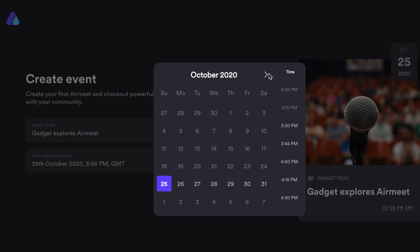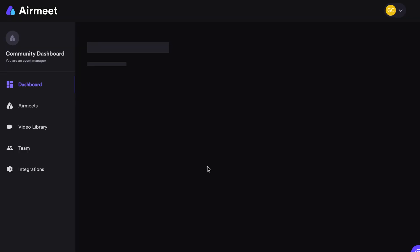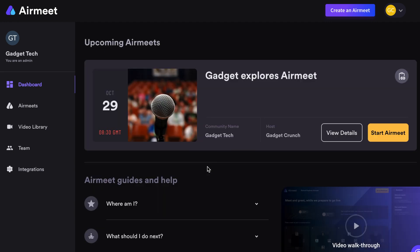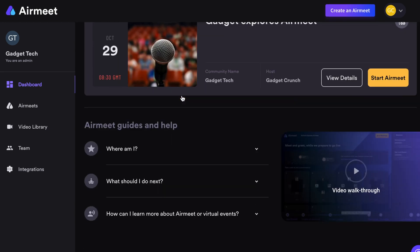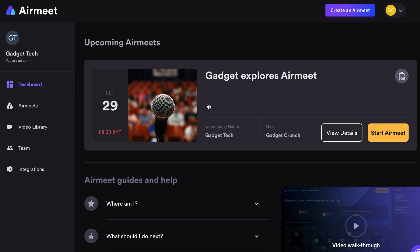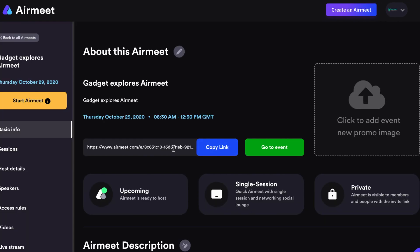As the host, you are in control of almost everything. In your dashboard you'll be able to see upcoming events and past meetups you've had. Even past Airmeets can be recorded and revisited later for analysis if needed.